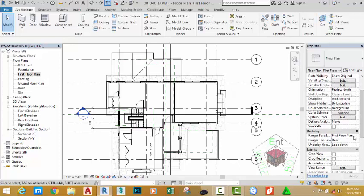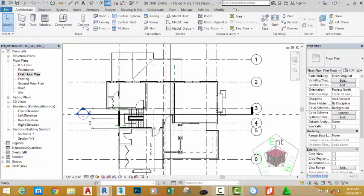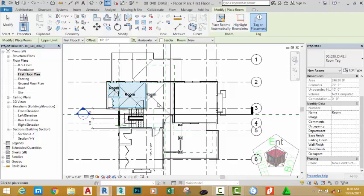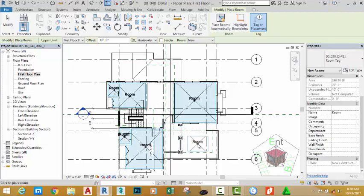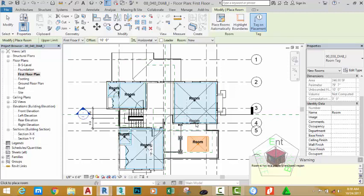Change the underlay to None. Go to the Architectural tab, Room and Area panel, and select the Room command. Click to place the rooms multiple times. If you did the last exercise, you know exactly how to handle this. Place another room here and here.